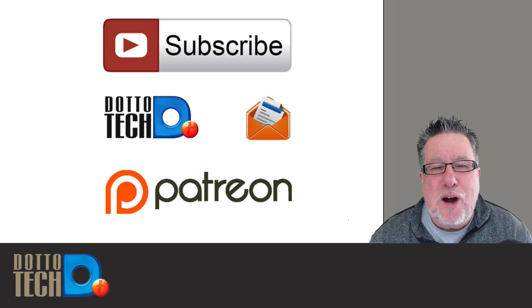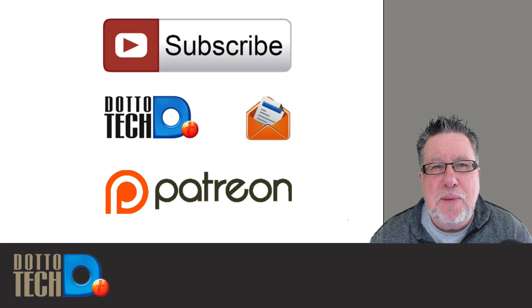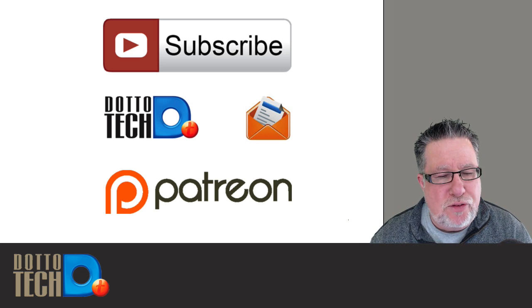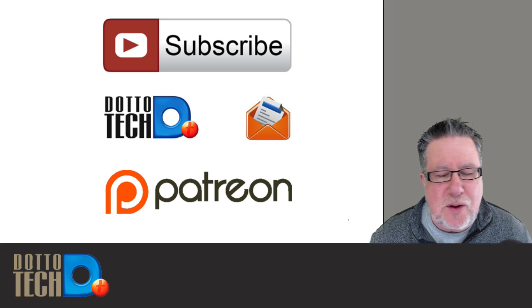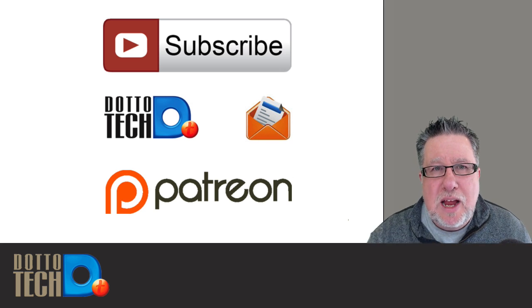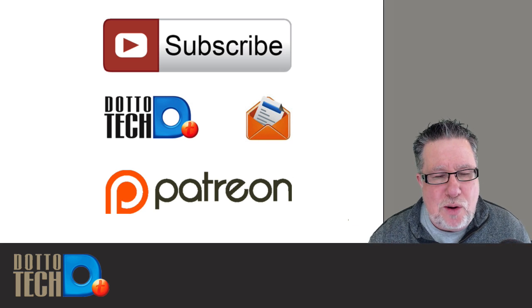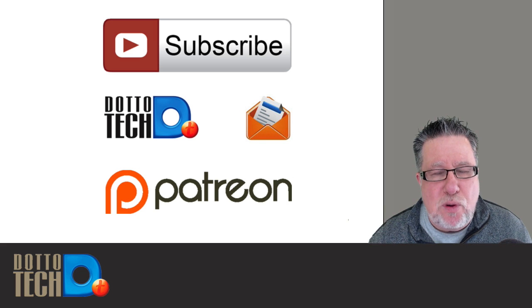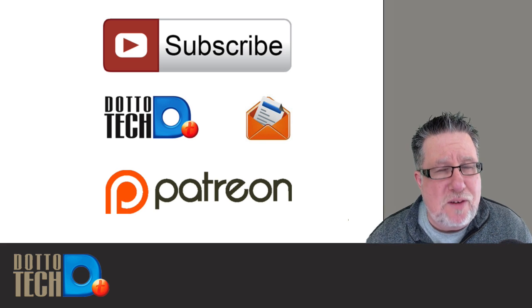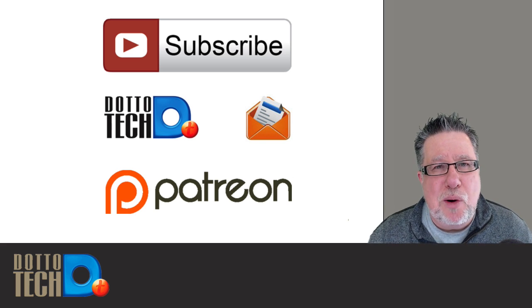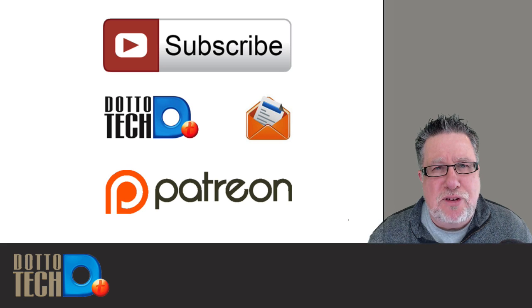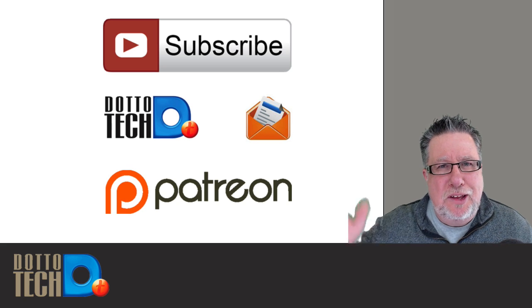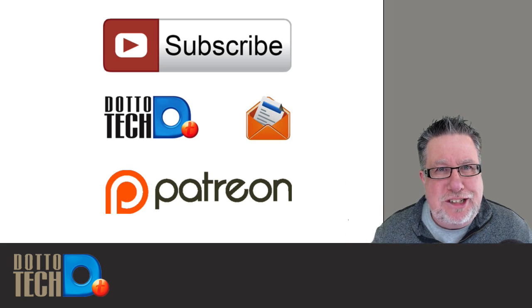Finally, if you are so inclined, please consider becoming one of our Patreon supporters. As I mentioned off the top of this video, DottoTech is supported by you, our viewers, and we appreciate that support. You can find out more information on that by visiting our Patreon page. I'm Steve Dotto. Have fun stomin' the castle!